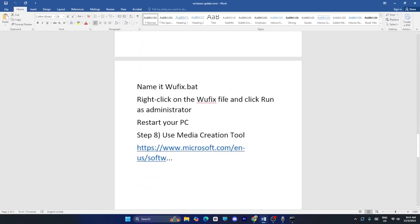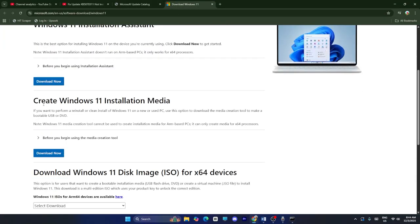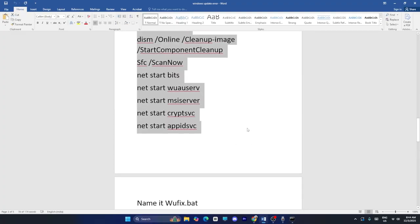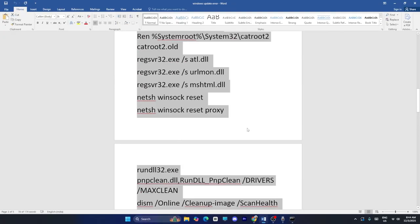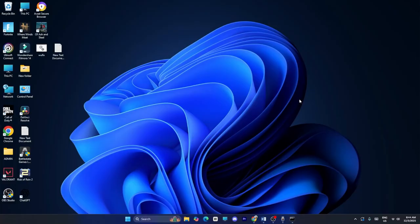The final method is to use the Media Creation Tool. I'll provide a link in the description — scroll down, download the Media Creation Tool, and follow through. These are all the steps, and I hope this video is helpful for fixing KB5070311 not installing. If you find this video helpful, don't forget to subscribe and click the bell icon for more notifications.